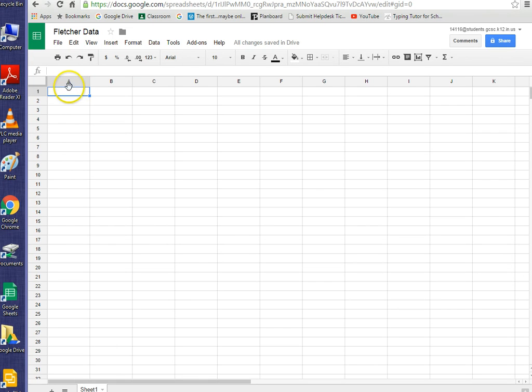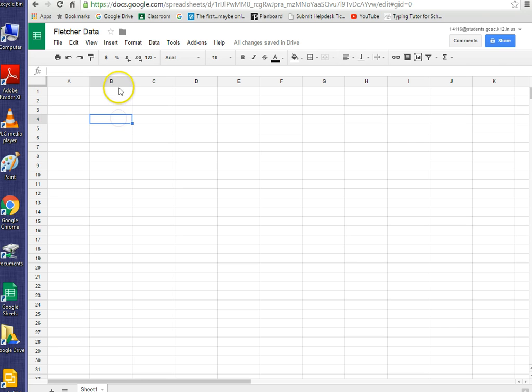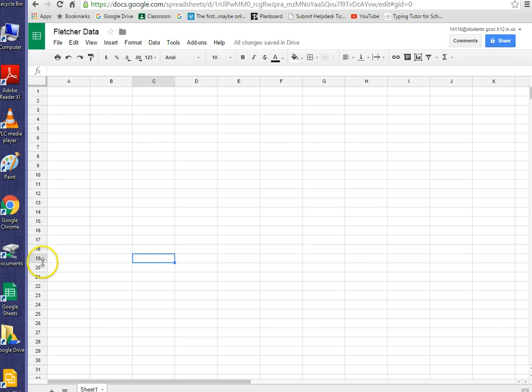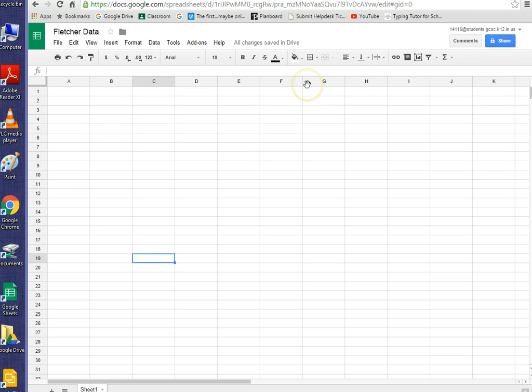Alright, so this cell is A1. This cell is B4. This cell is C19. The letter always comes first. A cell name has a letter and a number, and the letter always comes first.